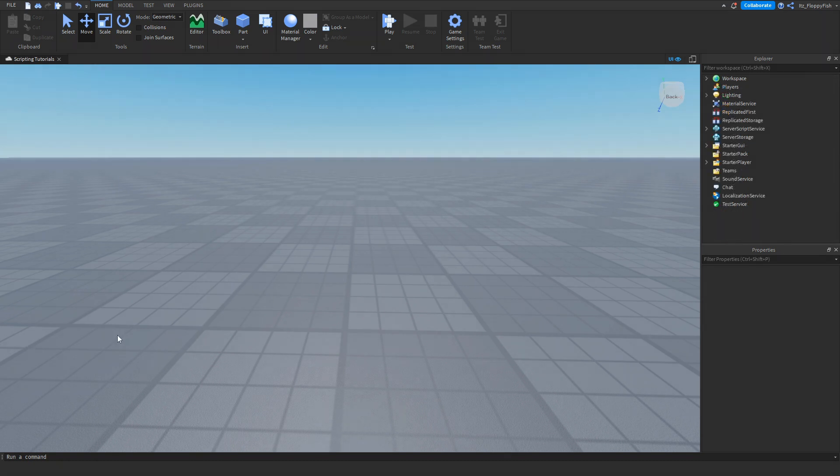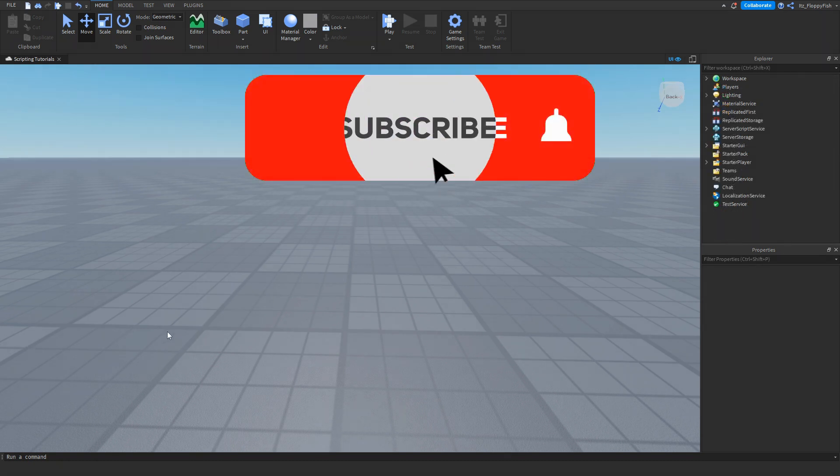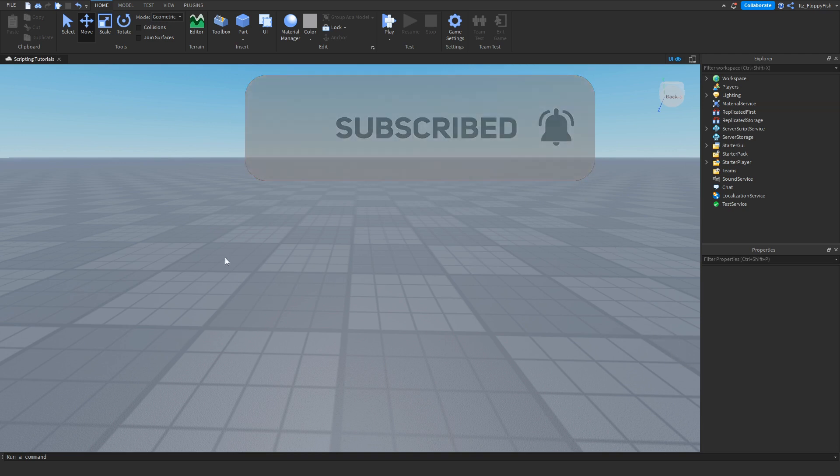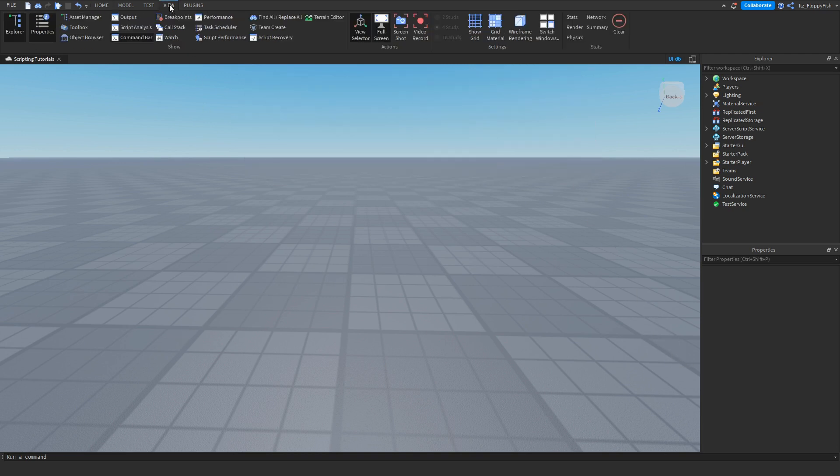First of all, we're going to want to make sure Explorer and Properties are open. If they're not open, head over to the top bar, click on View, then click Explorer and Properties.